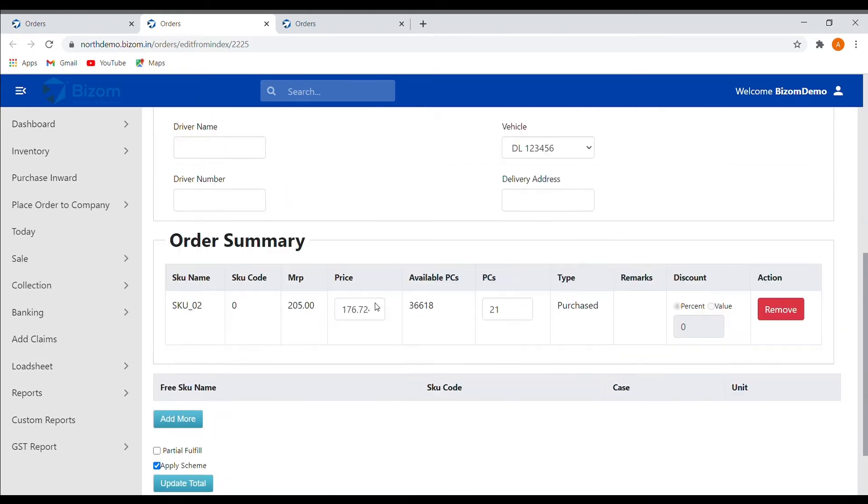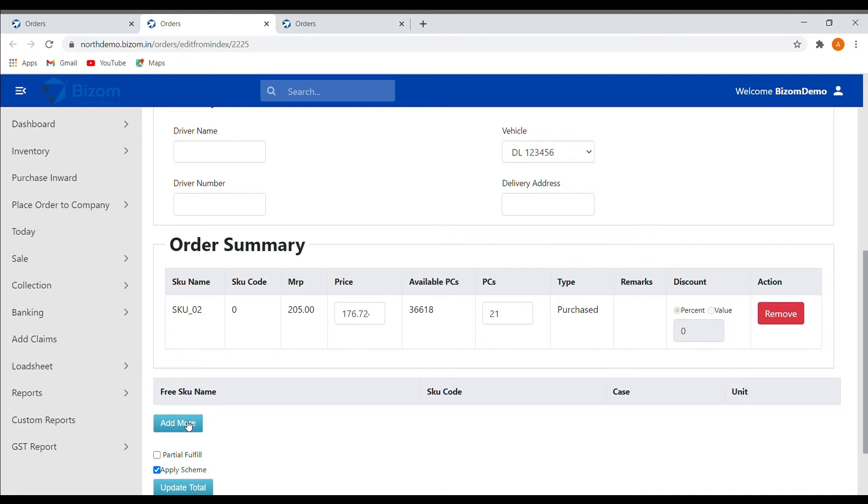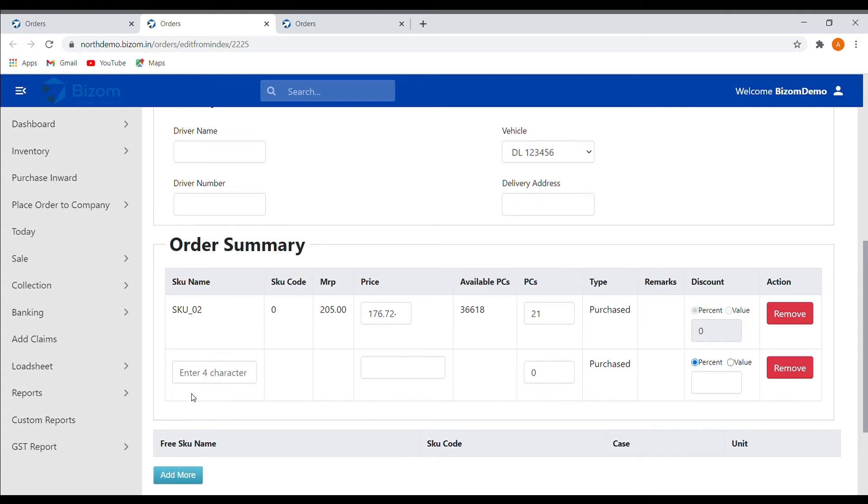You can remove any product from the order if you wish to do so. You can also add any product in that particular order through the add more option. Type any four characters of the product that you want to add.